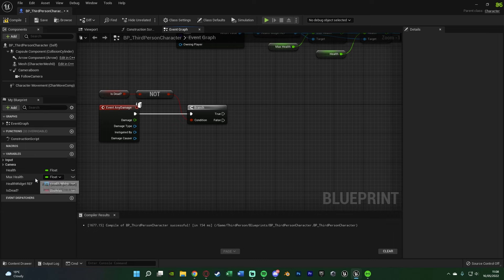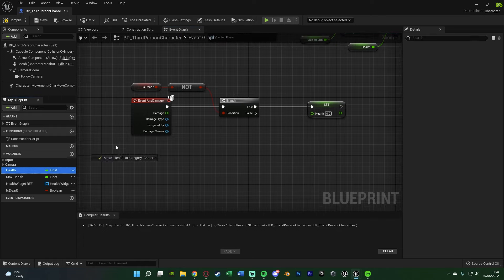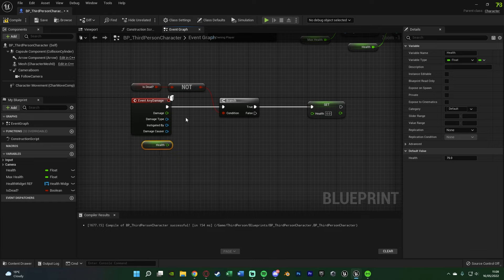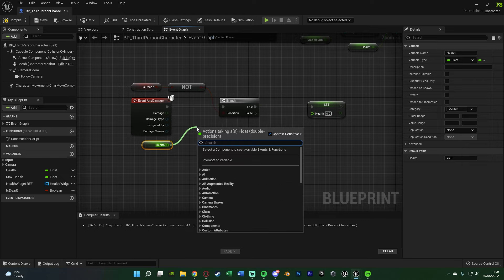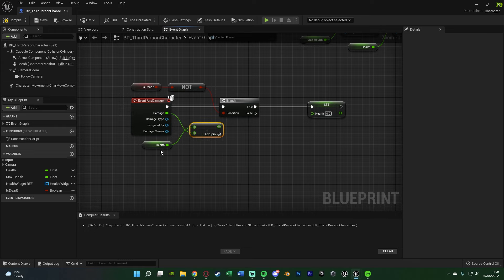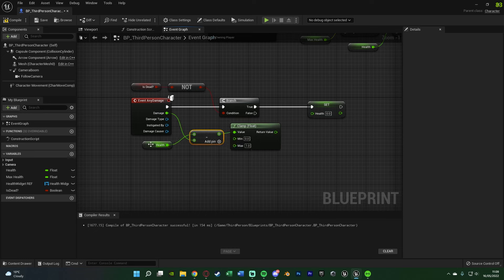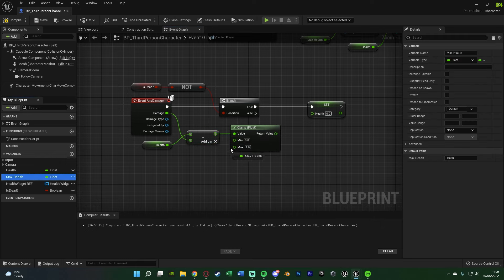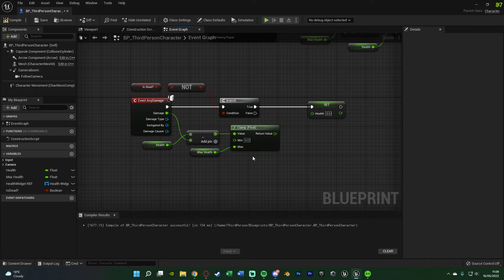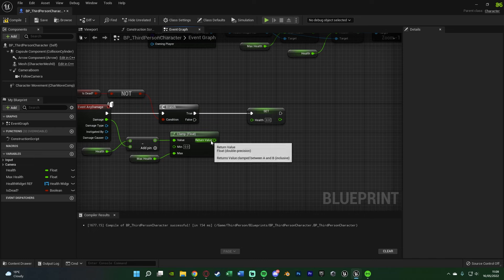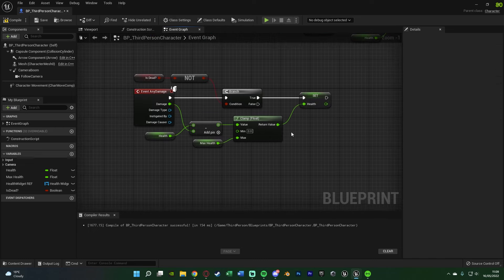To actually damage the player we want to set the health, so hold Alt and drag in the Health variable to get a Set Health node off of True. For the value, hold Ctrl and drag in Health, then drag out and get a Subtract node — the top value is Health and the bottom value is the Damage pin from the Event Any Damage node. Feed this Subtract into a Clamp Float node with a minimum of zero so health doesn't go below zero, and a maximum of Max Health. The return value goes into Set Health as the new health value.